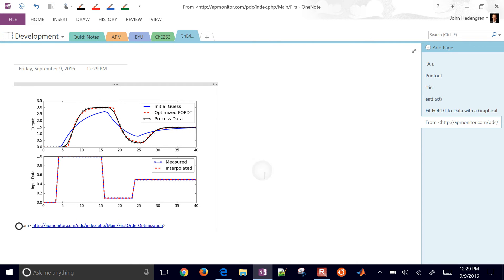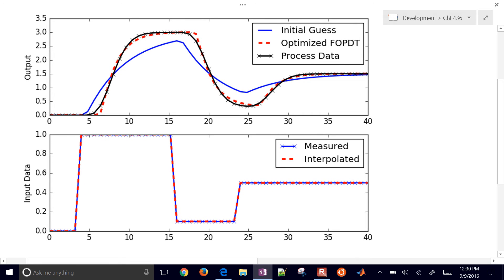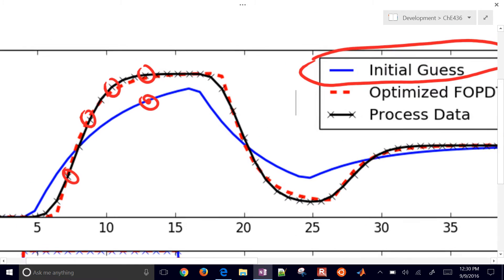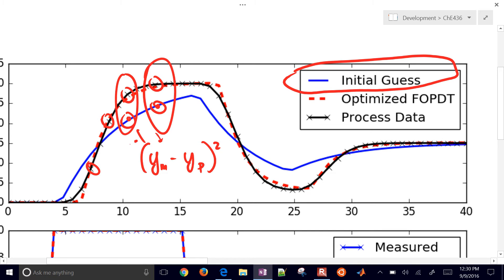What we're doing is essentially evaluating every time point. We have data - in this case it came in every second. Then we compare it with our initial guess. This blue line is our initial guess of a first order plus dead time model. We look at each point and evaluate an error there - Y model minus Y predicted or measured, then we square that. For each one of these points we add all of these up, doing a summation. That becomes our objective - we're going to try to minimize this objective to get these two lines to align.